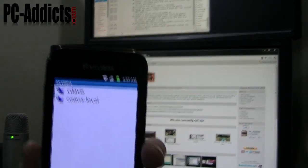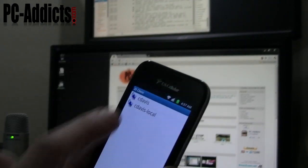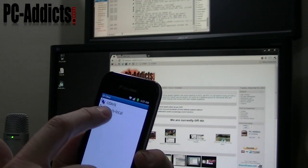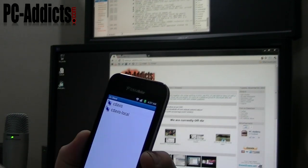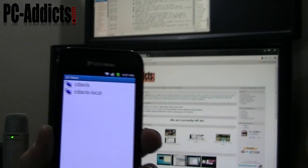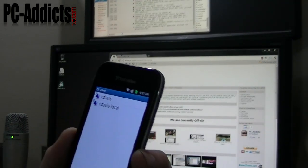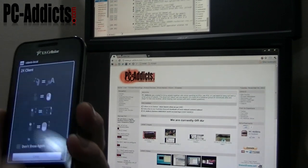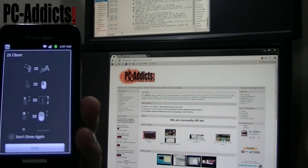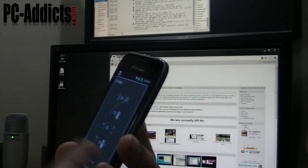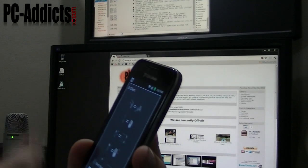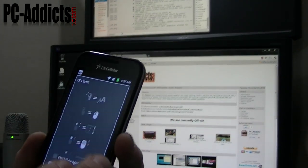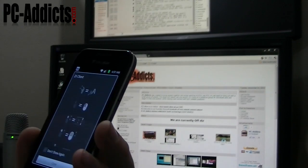I have a couple profiles set up — one to access this computer from outside my network, and then this one for inside my network just has an internal IP address on it. Let's go ahead and connect to it. It's basically just giving me tips. I can have it not show me that again, but that's alright. I don't use it enough, so I'll just leave this up here for now. It just shows you how you can access the mouse and do some scrolling and stuff.